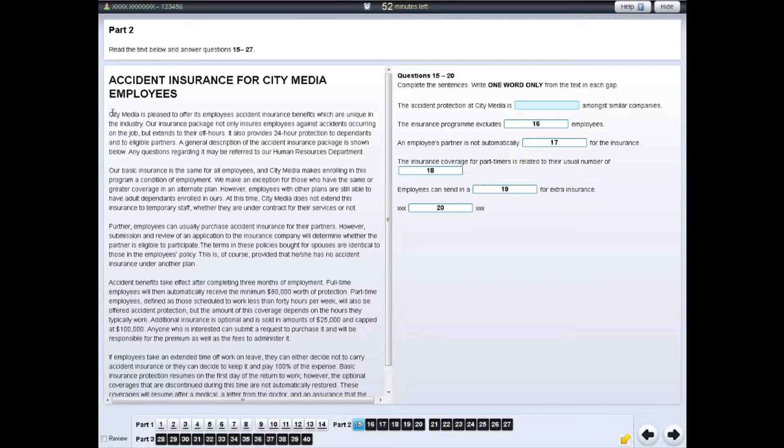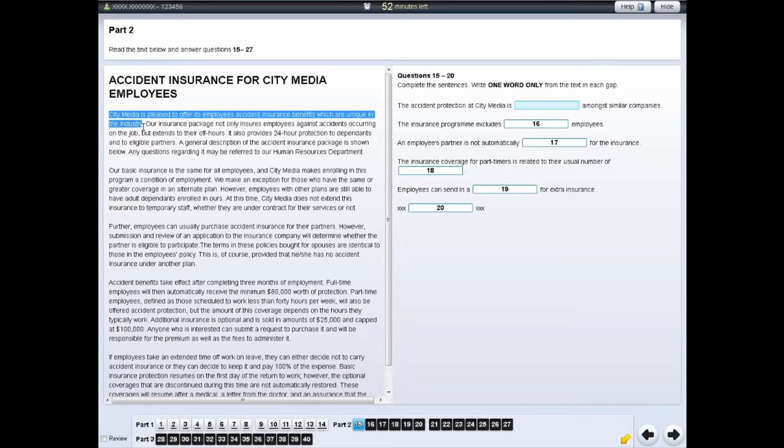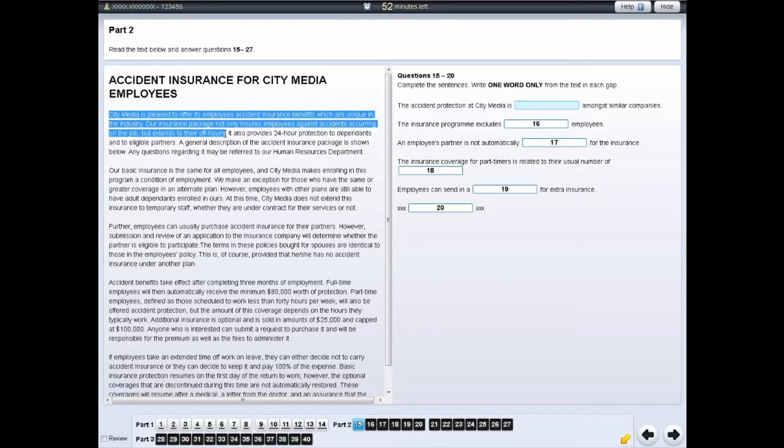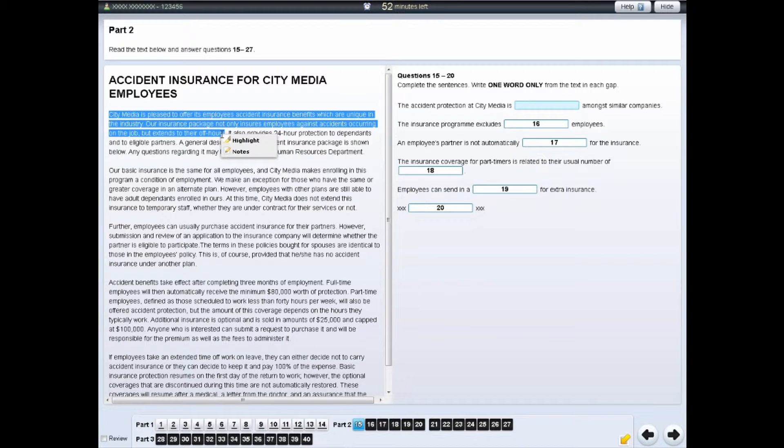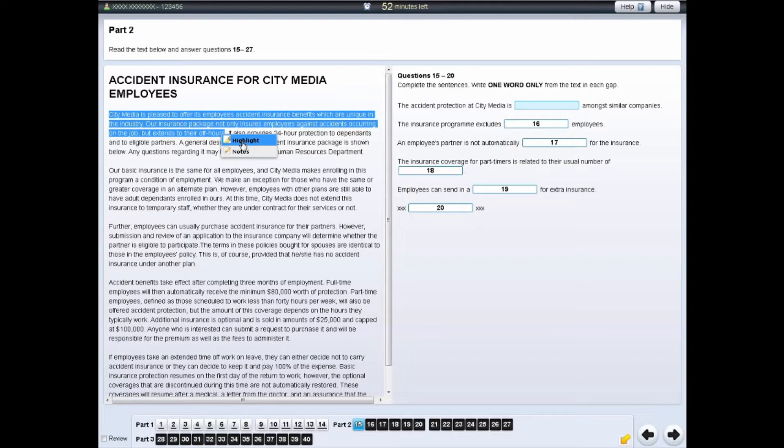To do this, left-click and drag your cursor over the section of text or question you wish to highlight. Then, right-click and select the Highlight option.